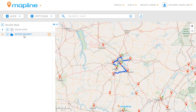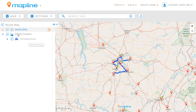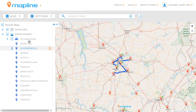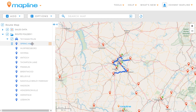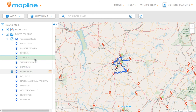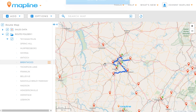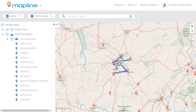Once we've clicked Done, we'll see over here that we now have a route folder in our left-hand sidebar that we can expand. We can see Tennessee Route — you can have multiple routes in the folder. Within this route, we can expand it and see a list of all the locations that fall within the route as well as the order. We can also click and hold on any of the stops within the route and move them to change the order, and you'll notice that here on the map the route will change as well.